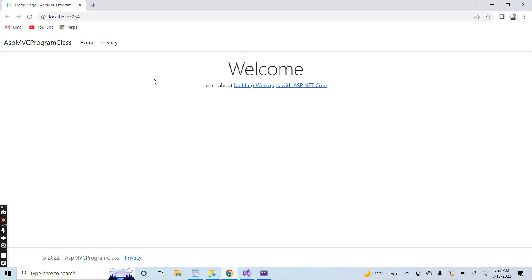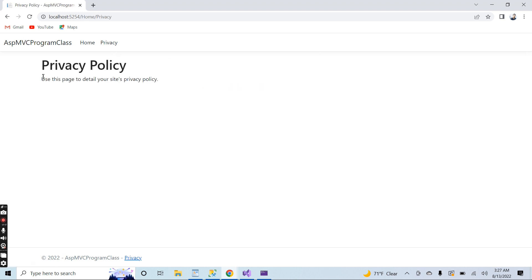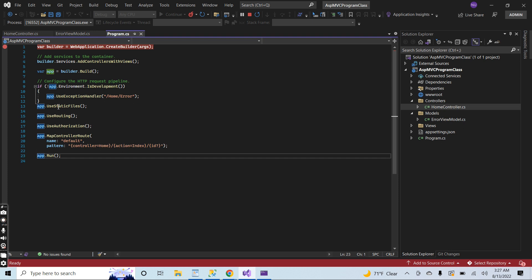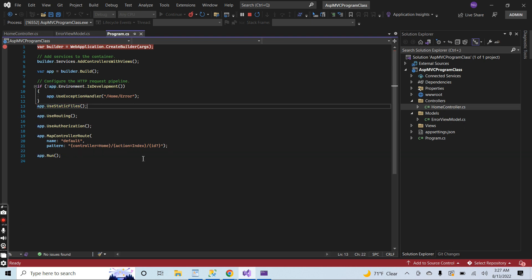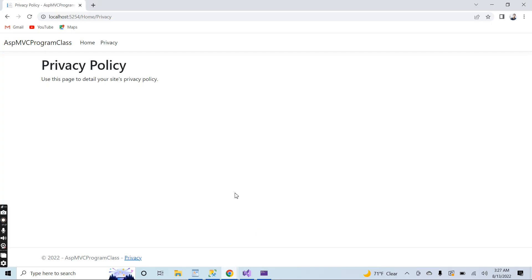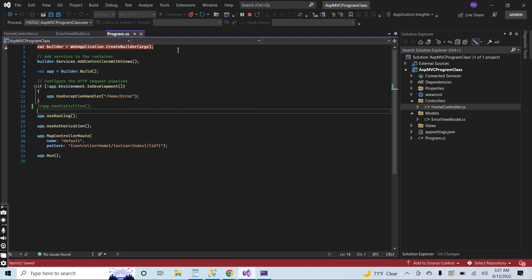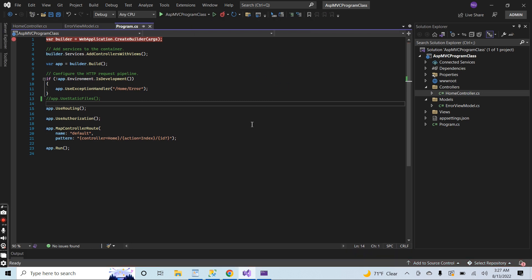You can see that our home page is displayed in the browser. Go to the privacy page — it is the privacy page of our application. Now let me comment out this line of code — the static files middleware — and you will see that the HTML page look will be different because no CSS file will work.